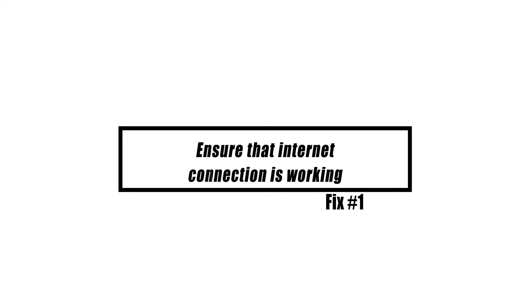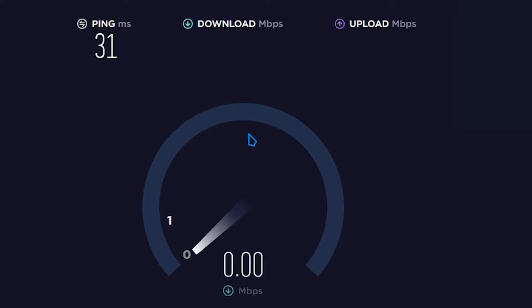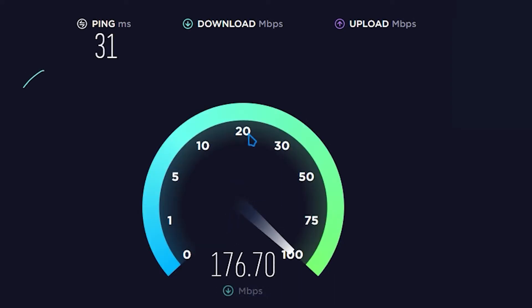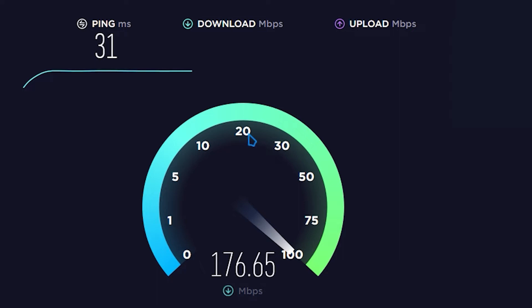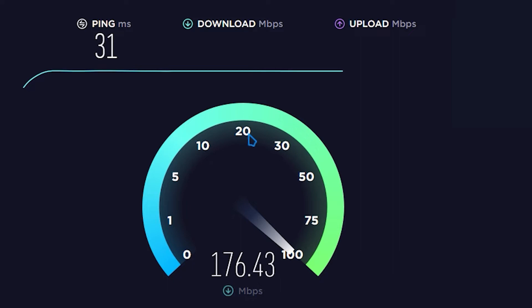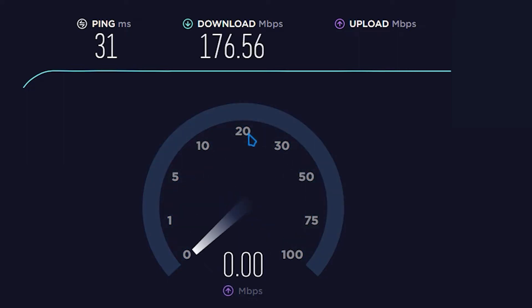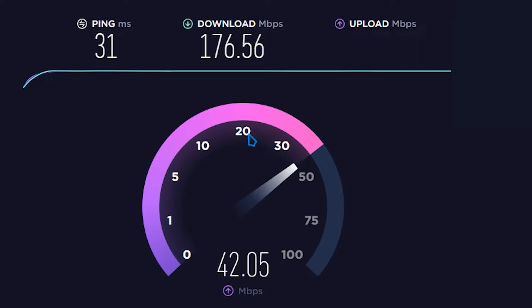When attempting to utilize the Google Play Store app, ensure that your internet connection, whether Wi-Fi or mobile data, is solid and not sporadic. Try running a speed test to verify whether your internet connection is indeed sluggish. Anything slower than 3 Mbps may have an impact on Play Store app downloads. If your current connection is slow, try connecting to another wireless network to increase your internet speed.